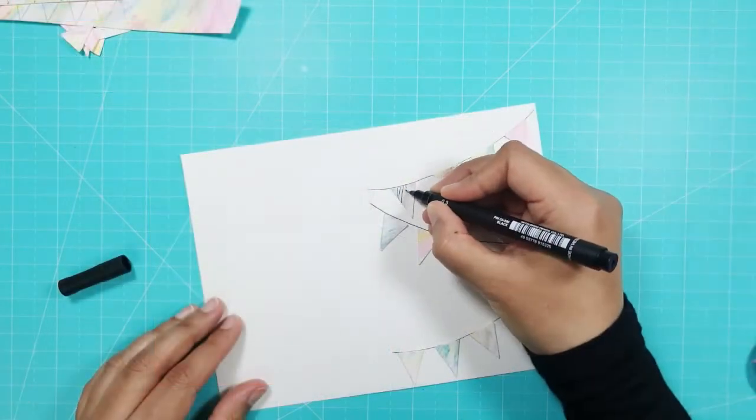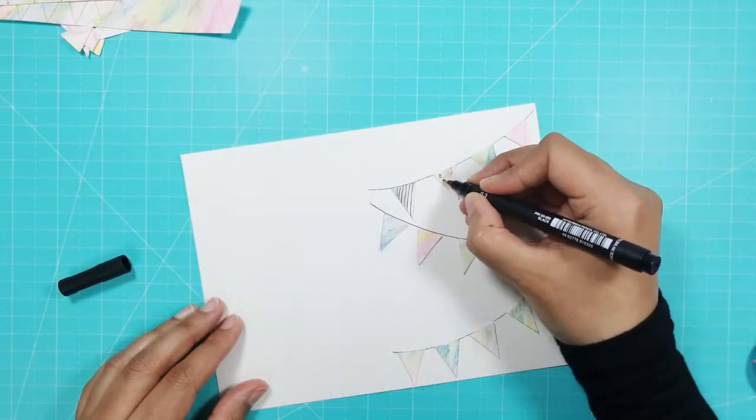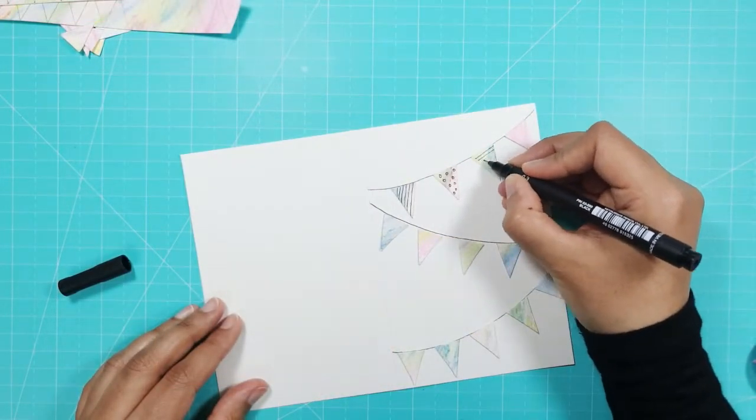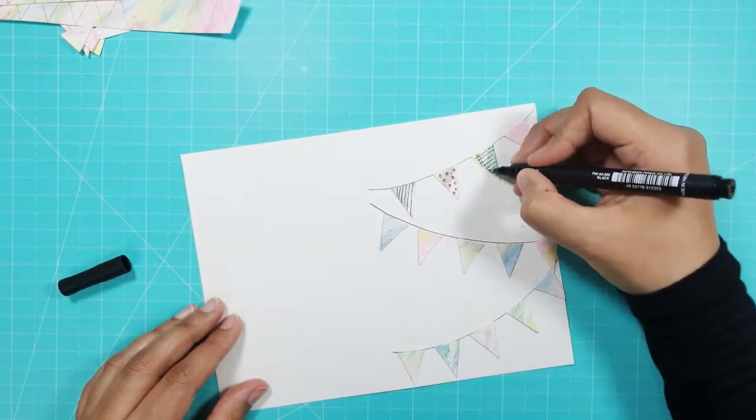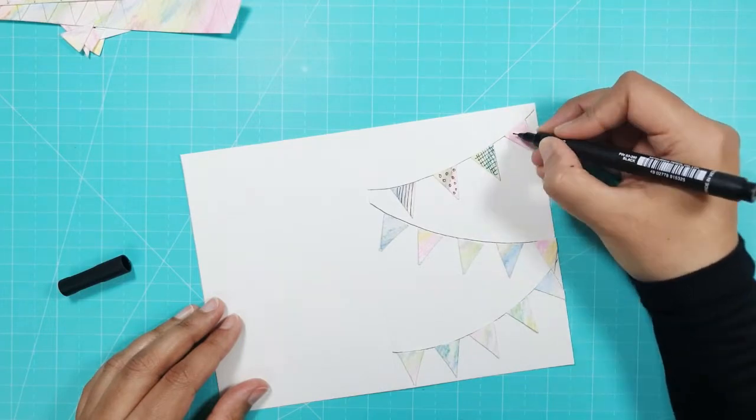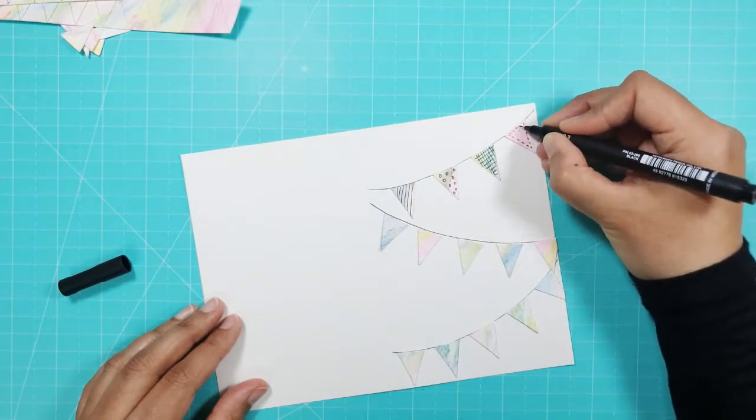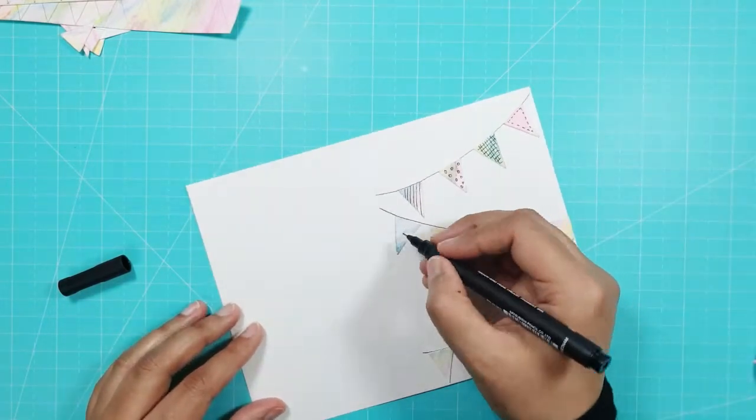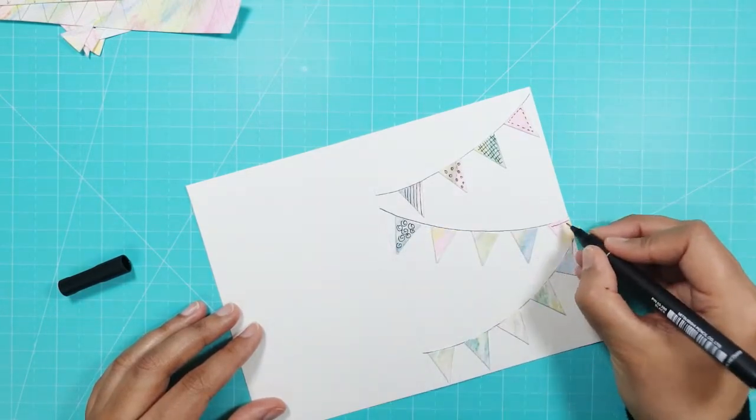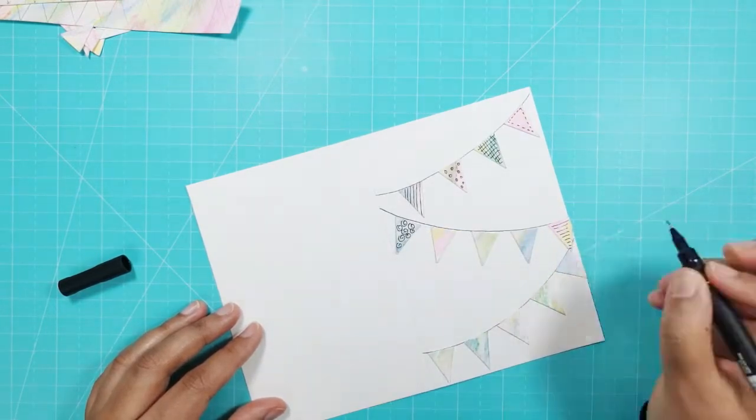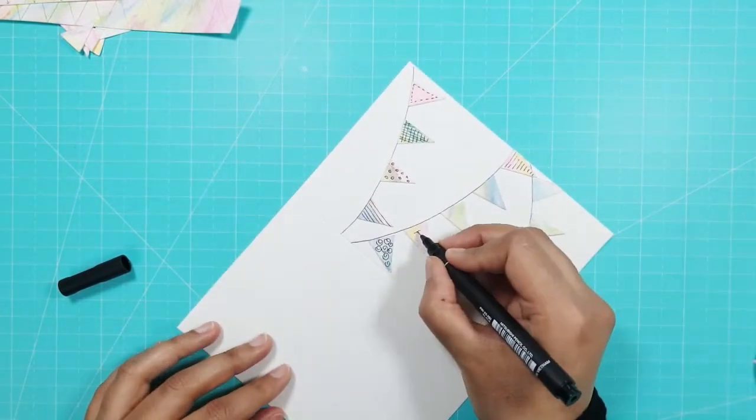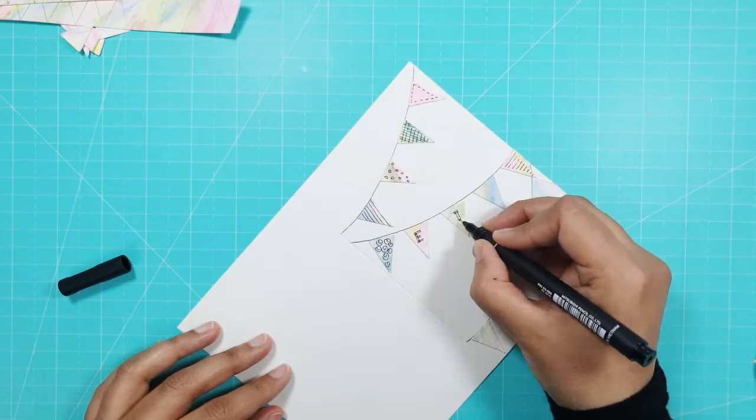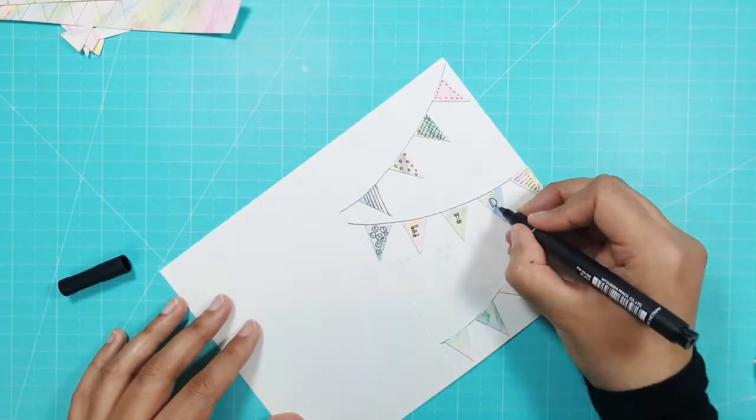Using the same drawing pen, I drew a pattern on each piece of bunting, apart from 3 pieces in the middle where I wrote the word Eid. I drew different patterns such as stripes, dashes, circles, spirals, and stars on the triangles.